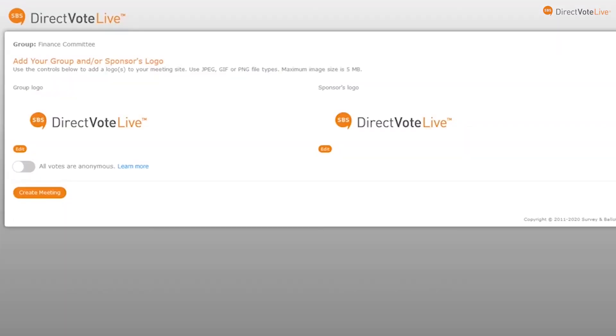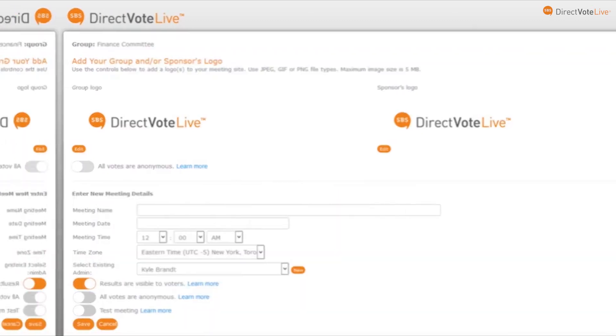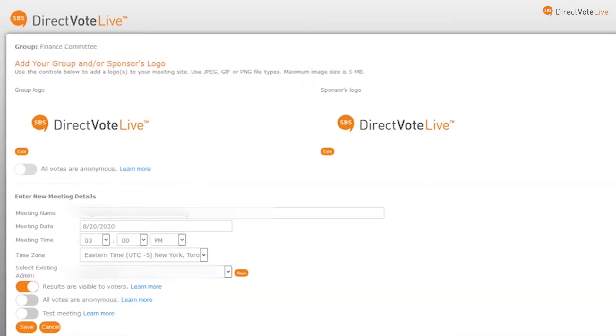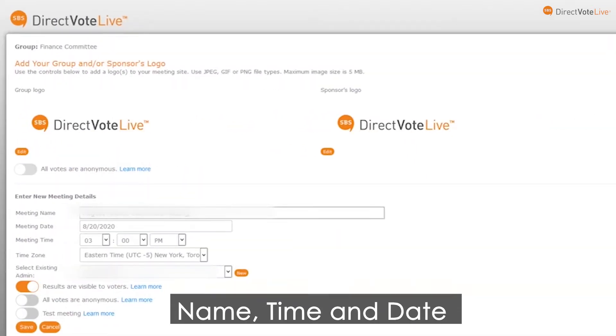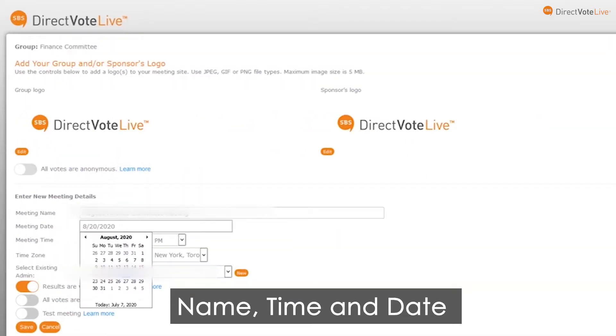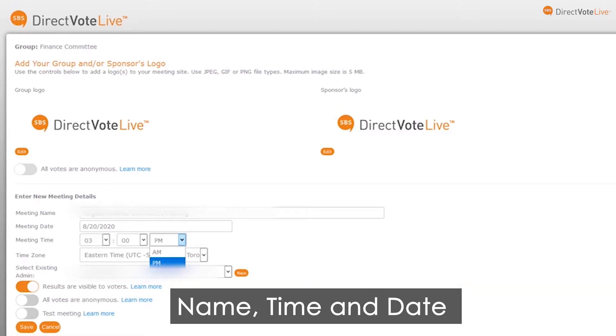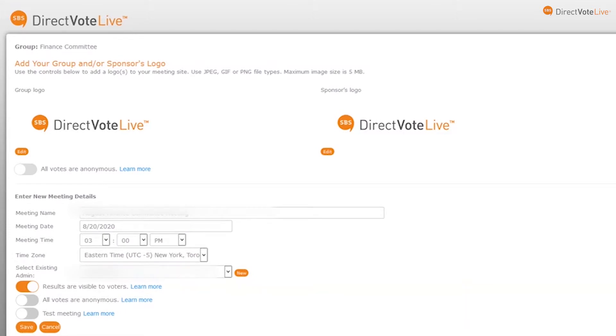To create a meeting, click Meetings. Then set up your meeting by providing the meeting name, time and date, and add your list of voters individually or upload a contact file.